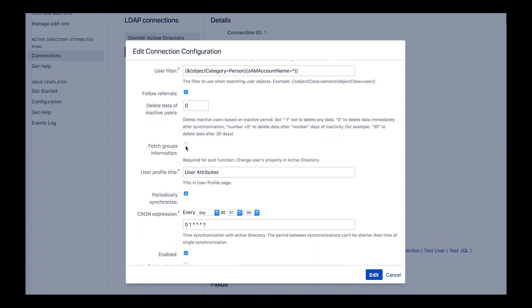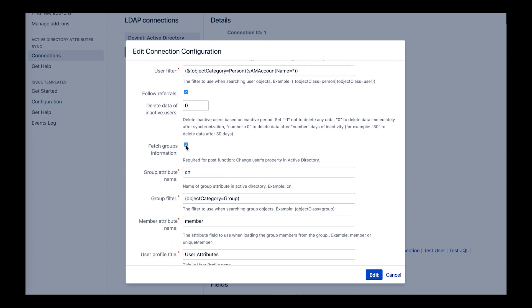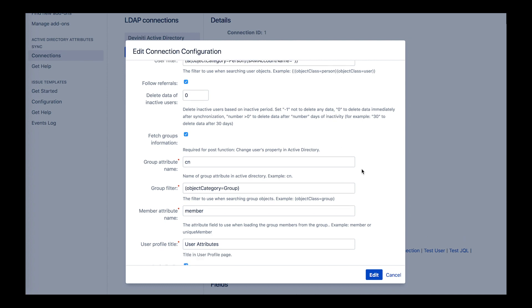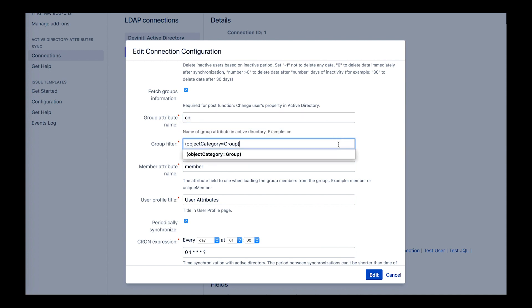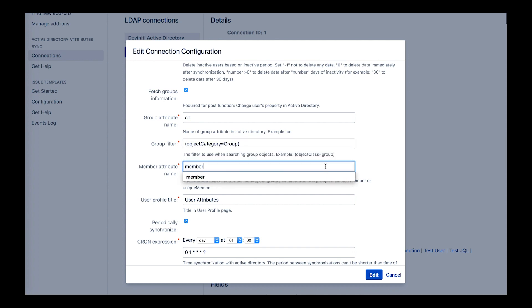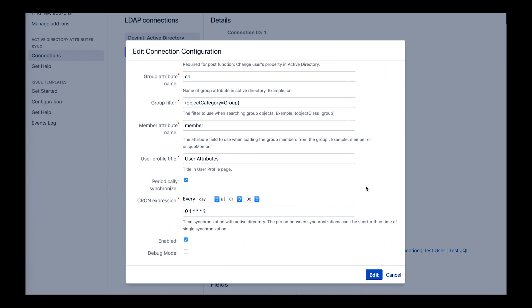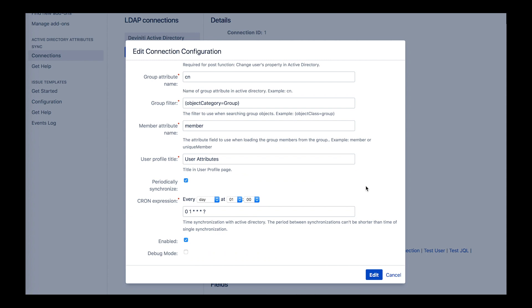Then, if the fetch group information option is turned on, which is necessary to make the update data post function work at its fullest, you specify the group attribute name, which is the attribute field to use when loading a group's name, the group filter, which is the same as the user filter but for groups, and the member attribute name, which is the attribute field to use when loading a group's members.